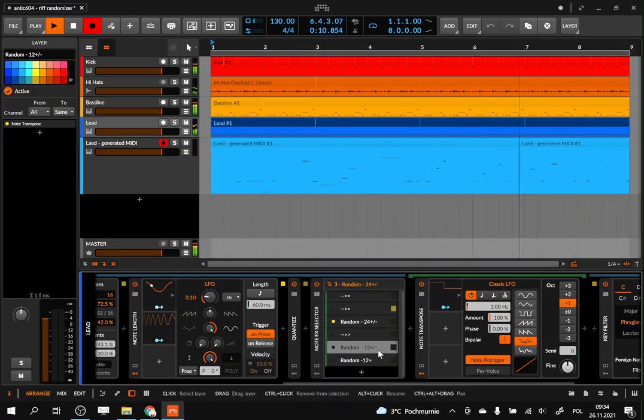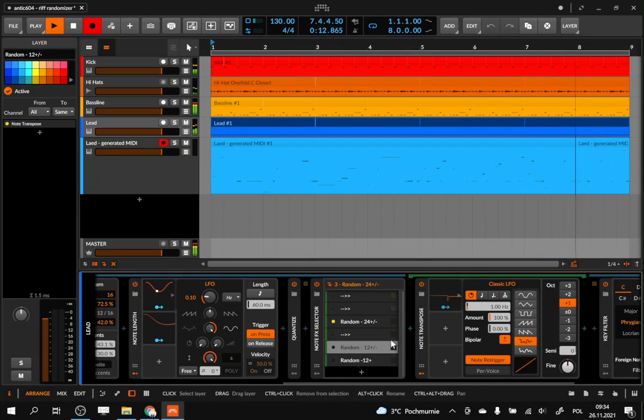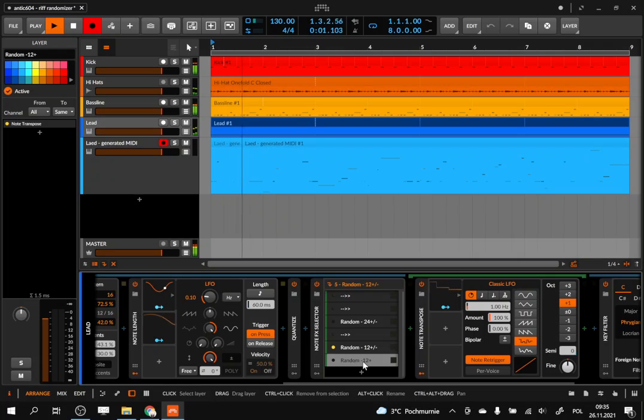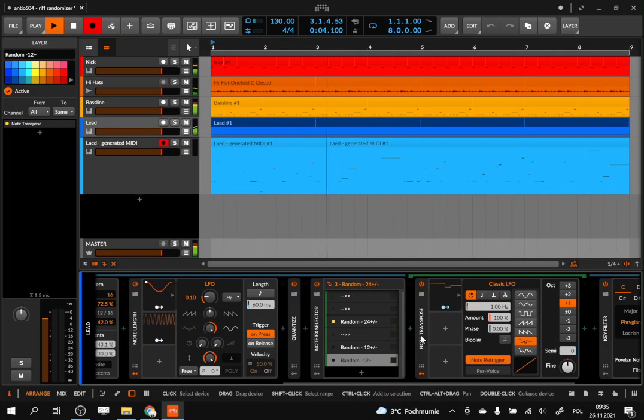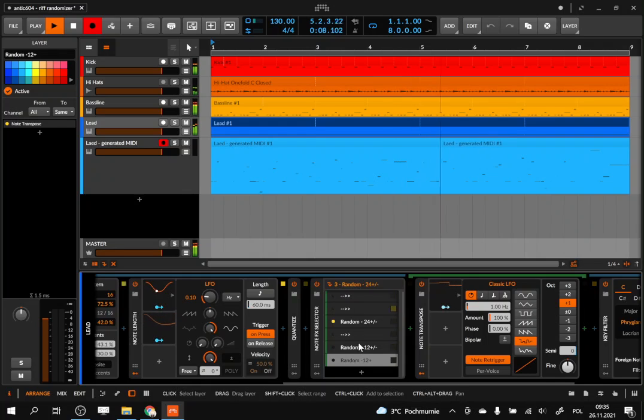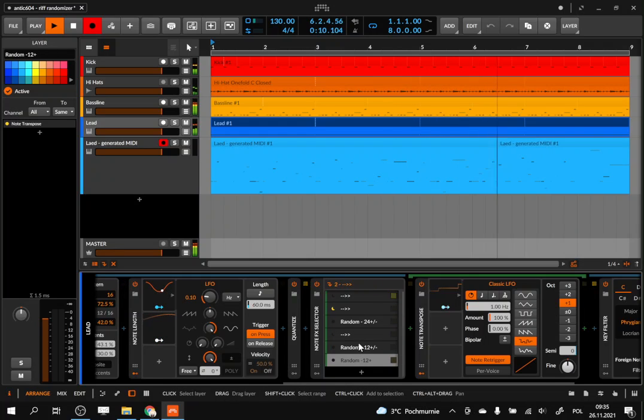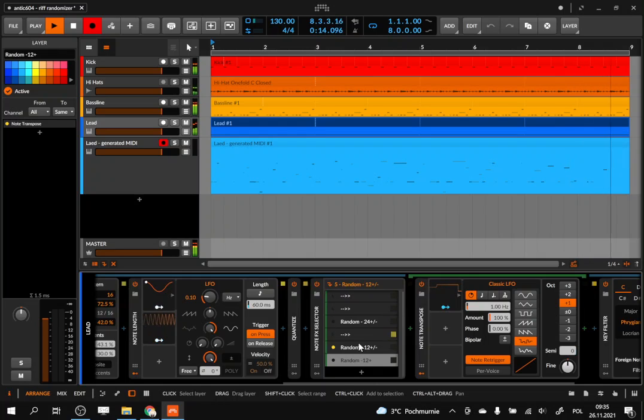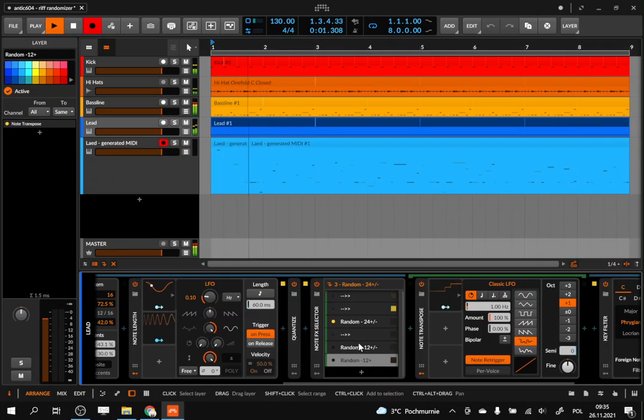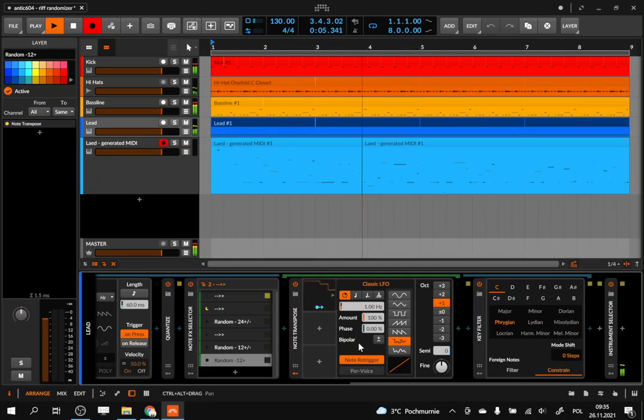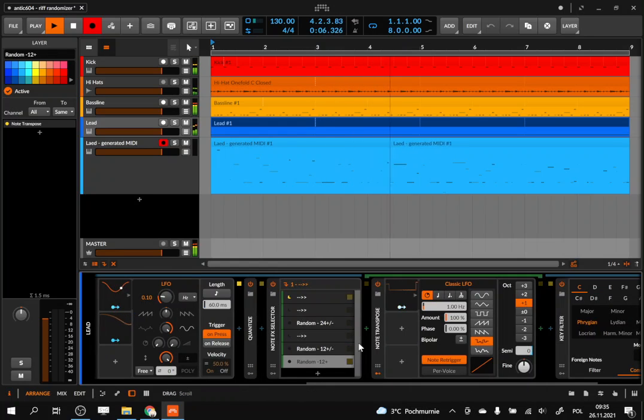But some of them generate random variability around the root note. So this one goes two octaves up or down, this one goes an octave up or down, and this one goes only up. So we have some variation. By adding and removing those layers, we can actually control how concentrated the new pattern is around the root note. And that's it, and it works pretty great.